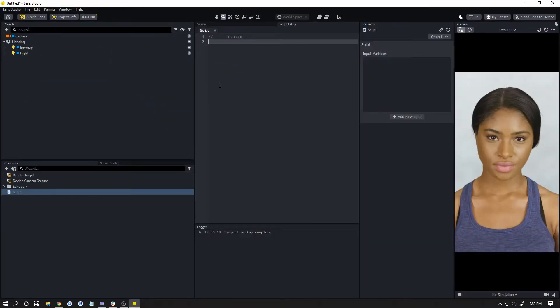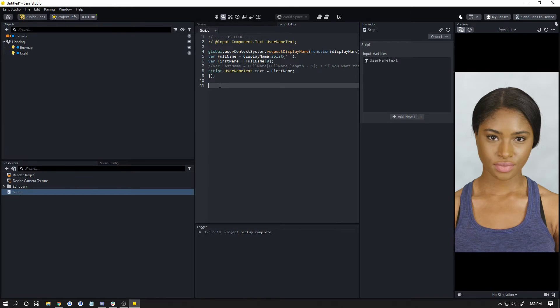Now click inside here and hit Ctrl+V to paste it. You can also right-click and paste.